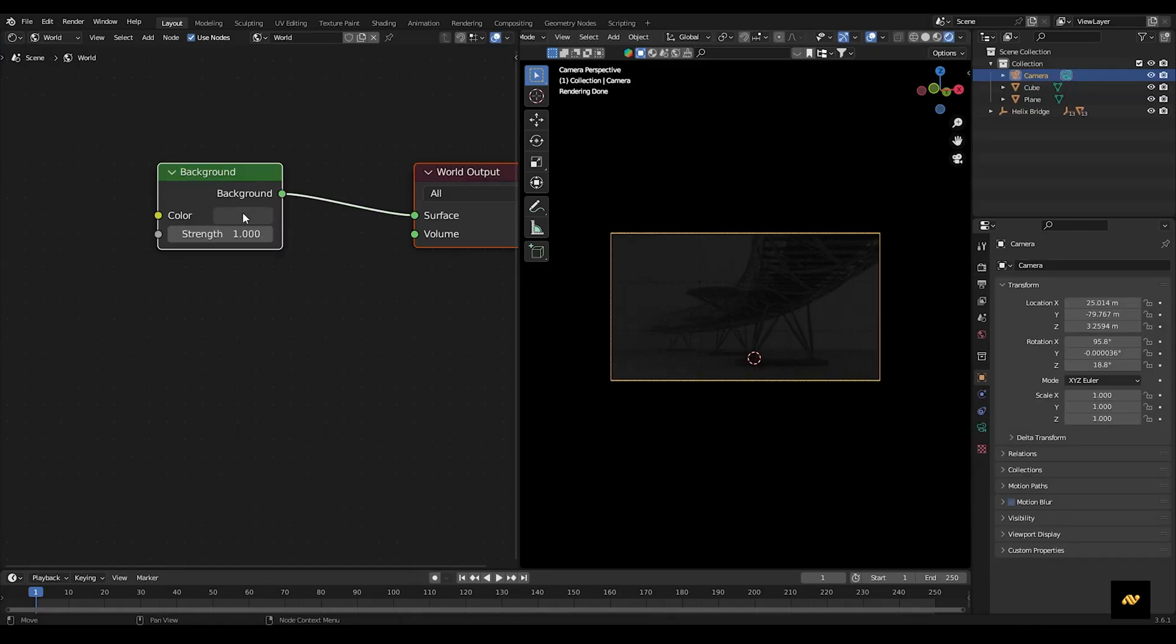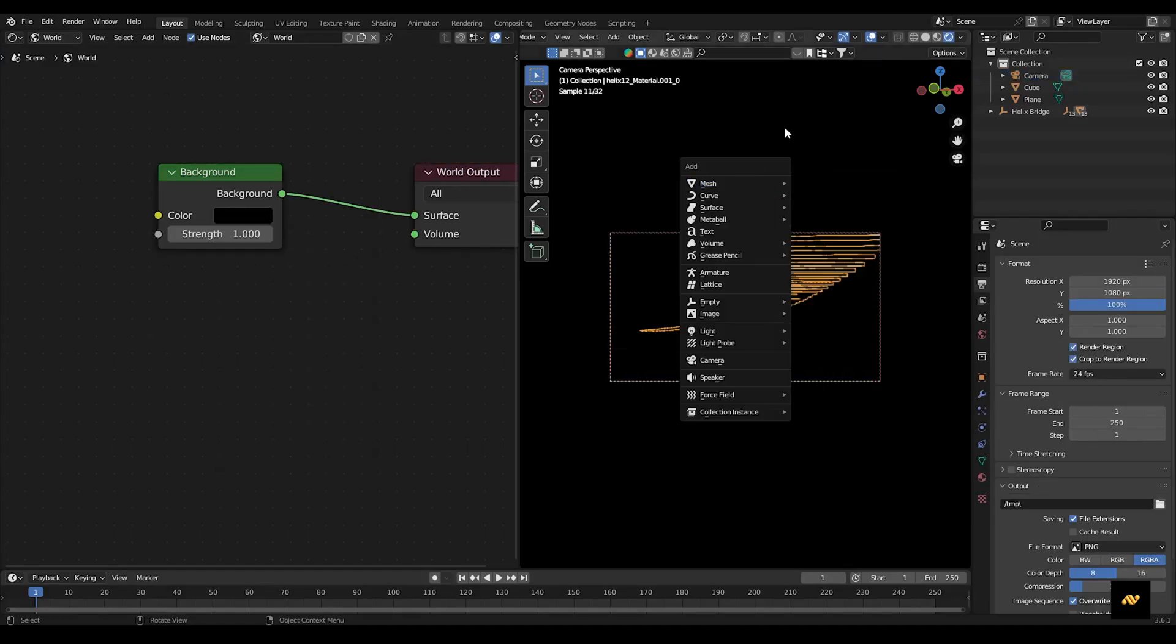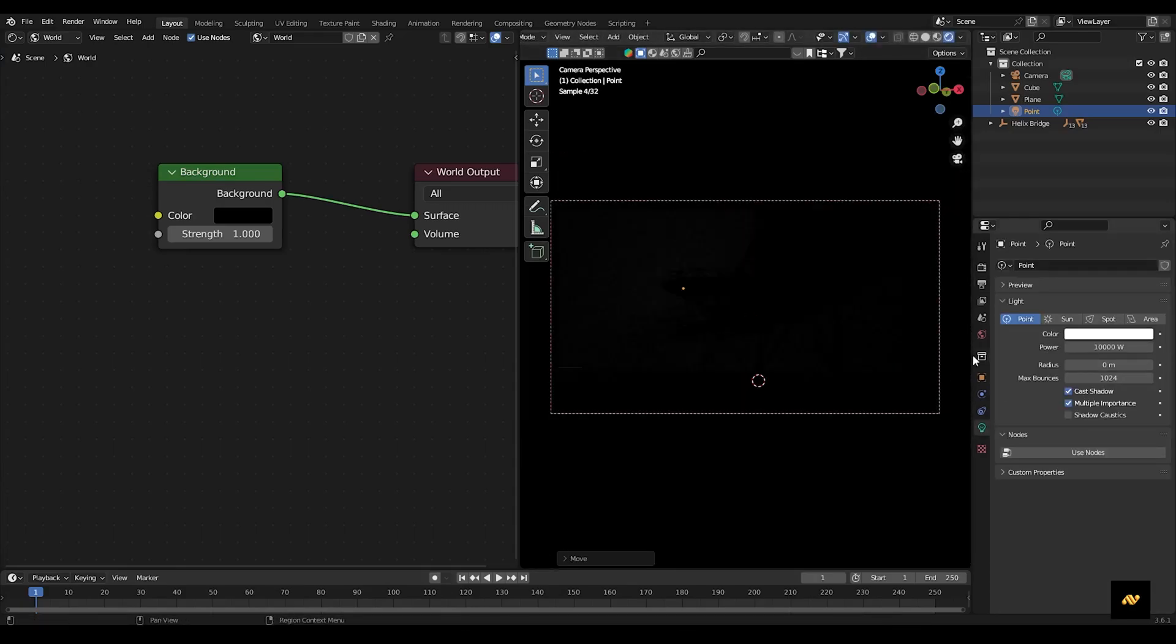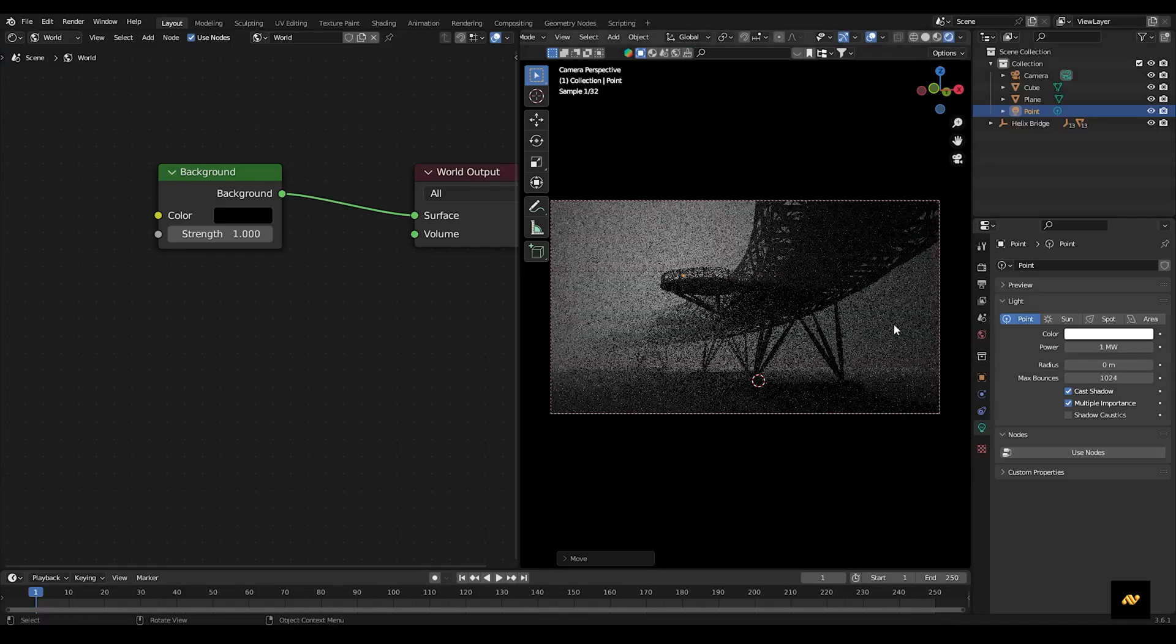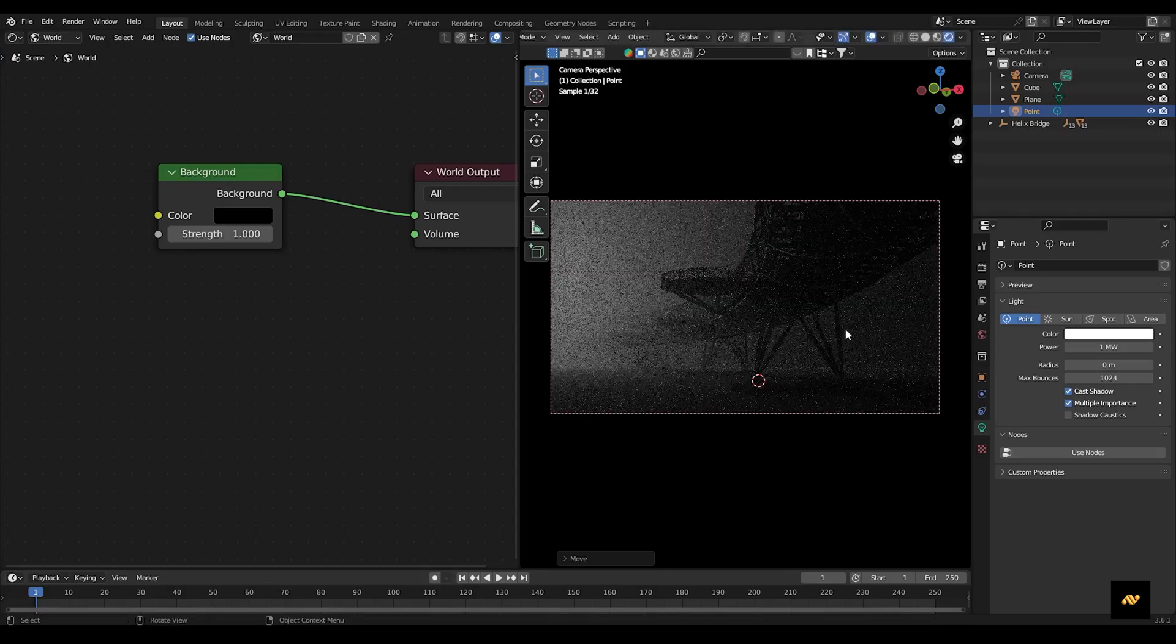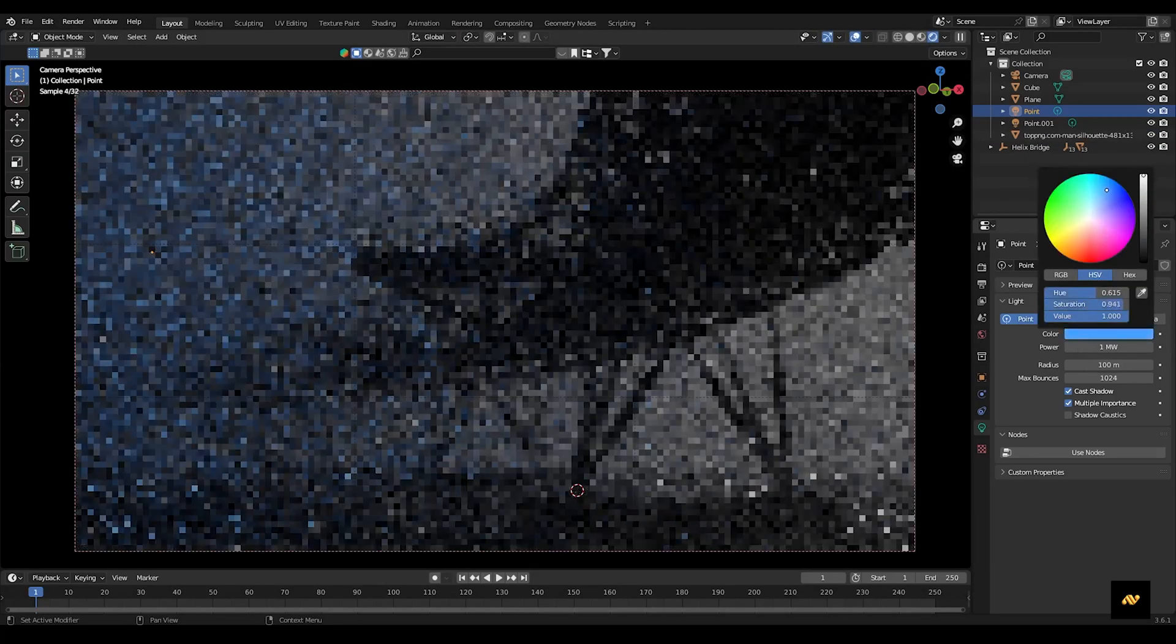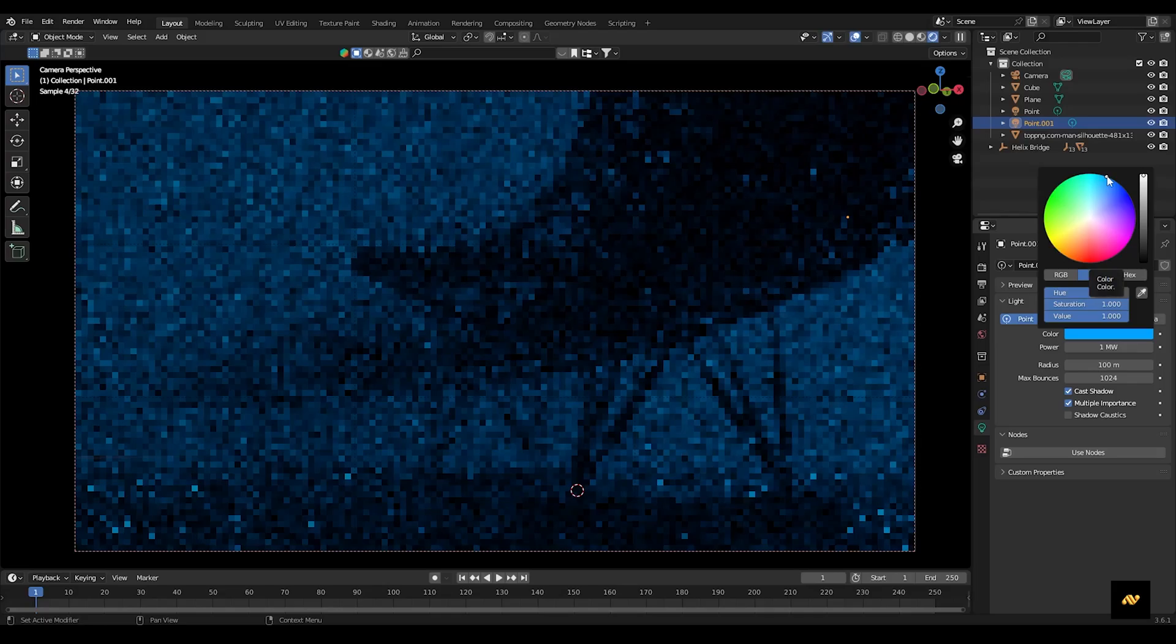For the cinematic atmosphere, set the background color to black in the world properties. Now add two point lights outside the volume cube with intensities according to your requirement. Feel free to experiment with different light colors. In my case, I'll keep it to default because I'll work on that in post.